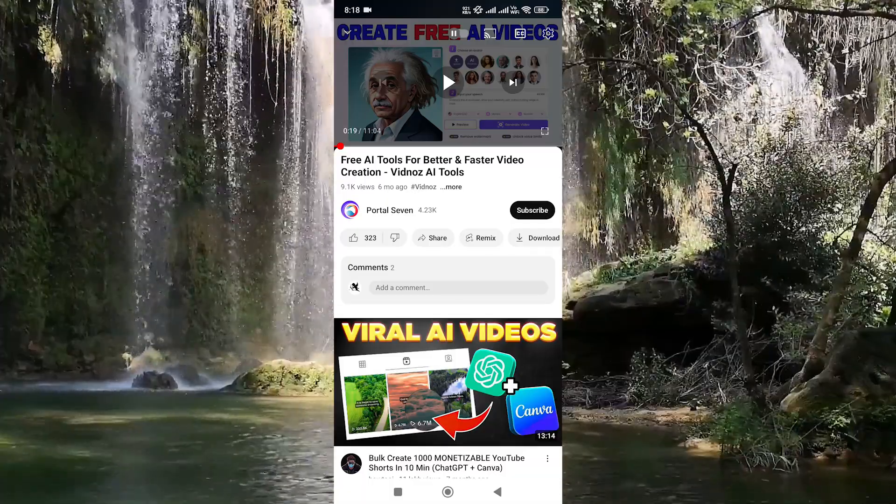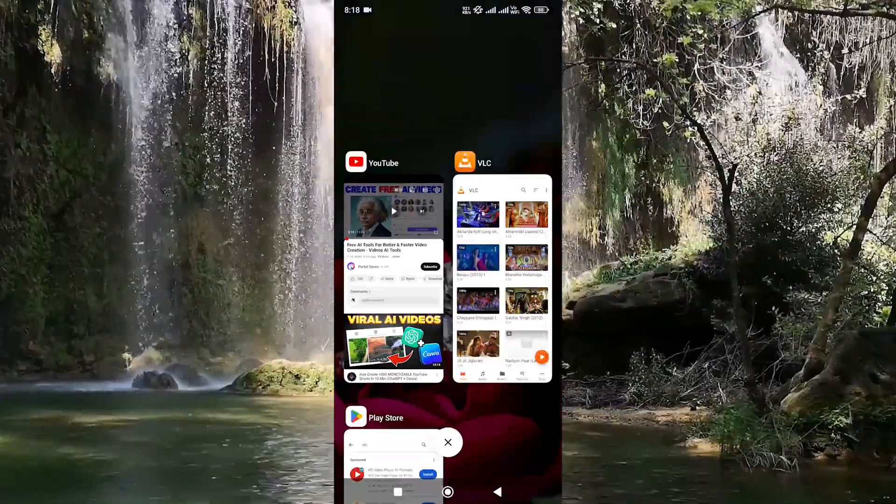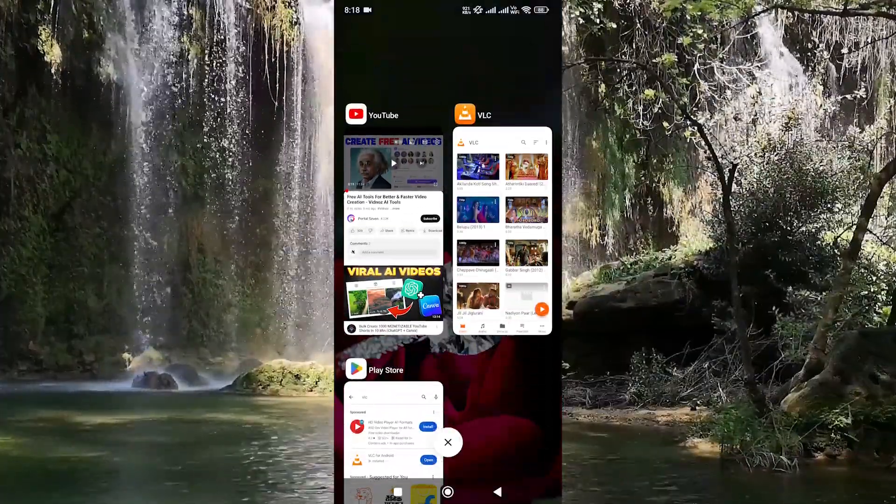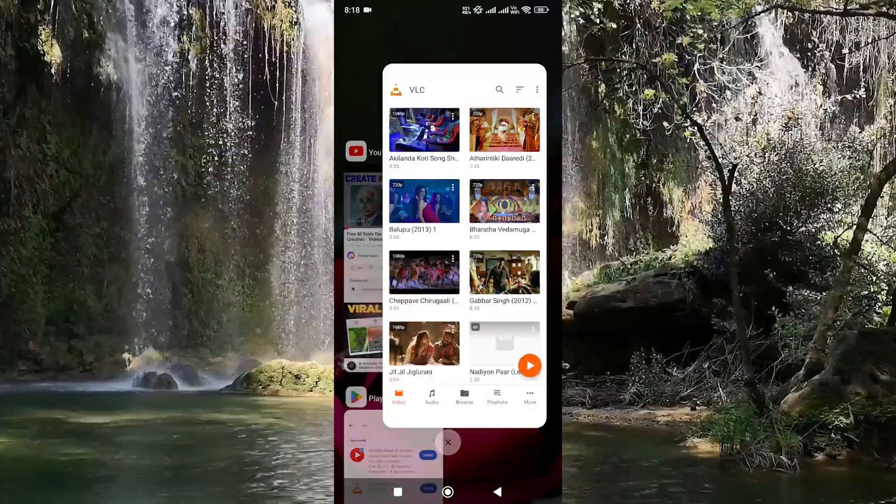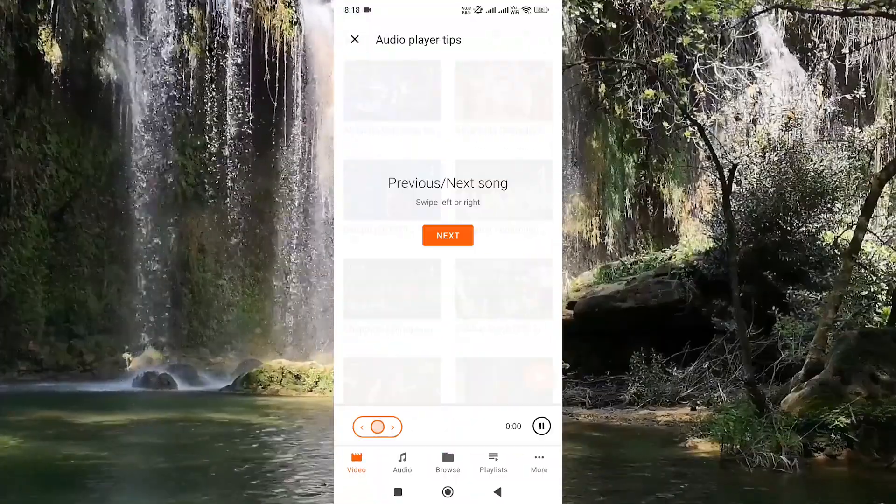Now open VLC player. Now your YouTube video will play in VLC player.